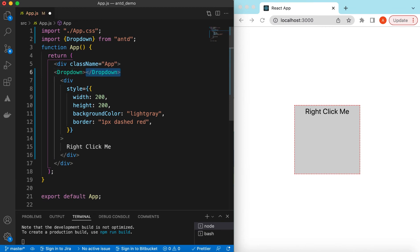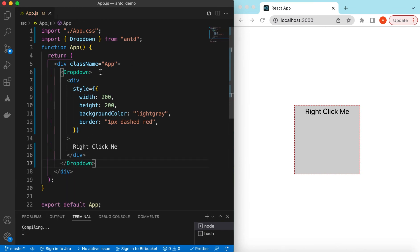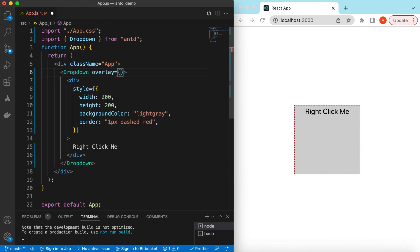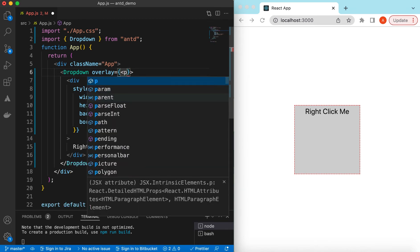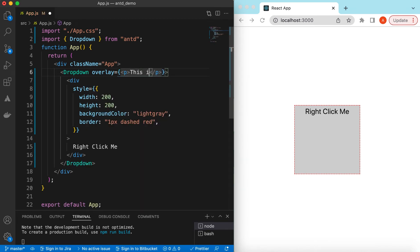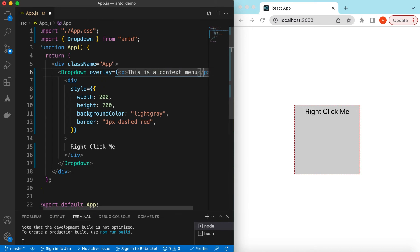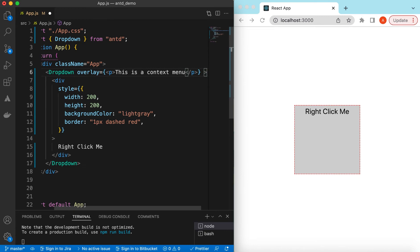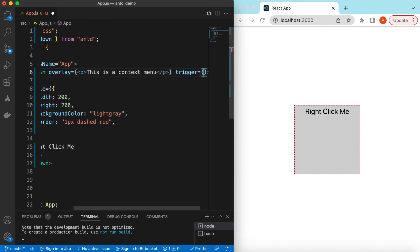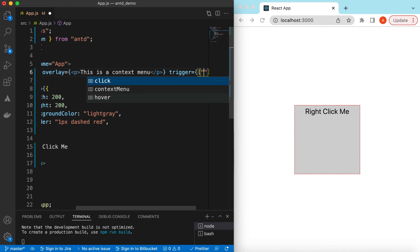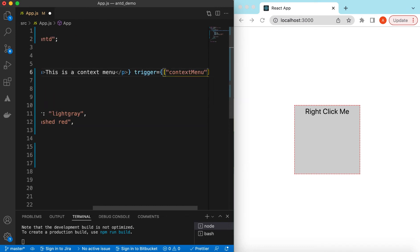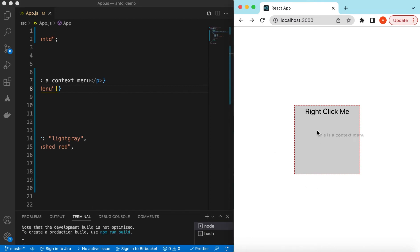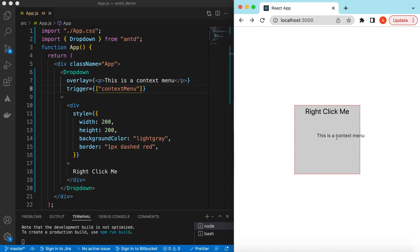So it will be a Dropdown — cut it from here and paste it here. To show the dropdown we will be using the overlay prop, and inside that we can return any React component that will be shown when we right-click. There is another prop called trigger, where we tell how to trigger this — either on click, on context menu, or on hover. Since we want to show it on right-click, we choose context menu. Save it, and if I right-click here it is showing whatever we are returning.